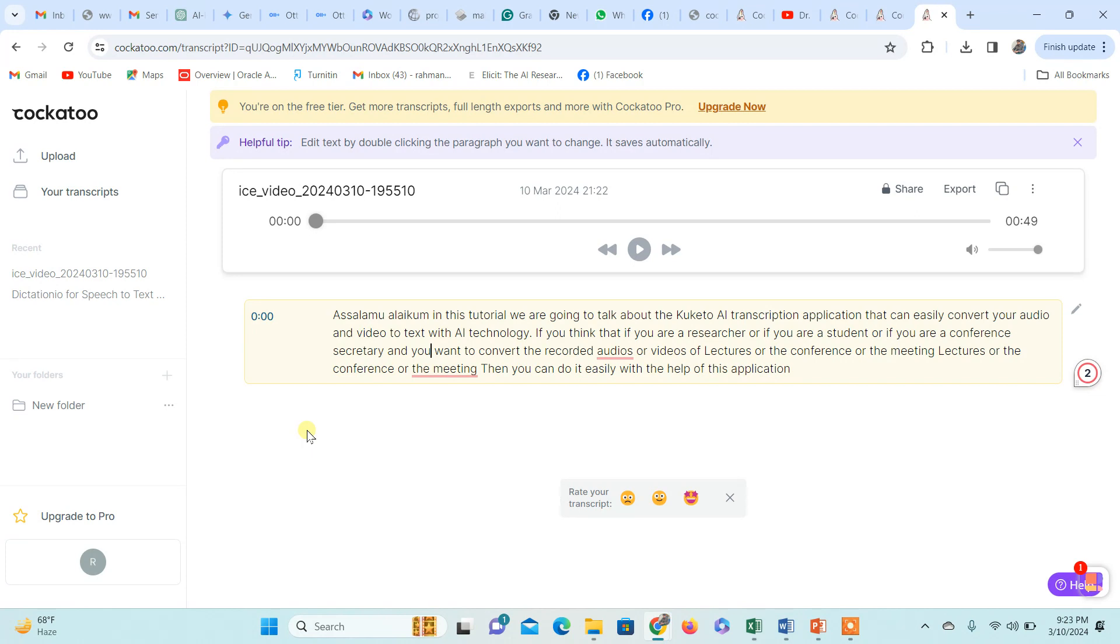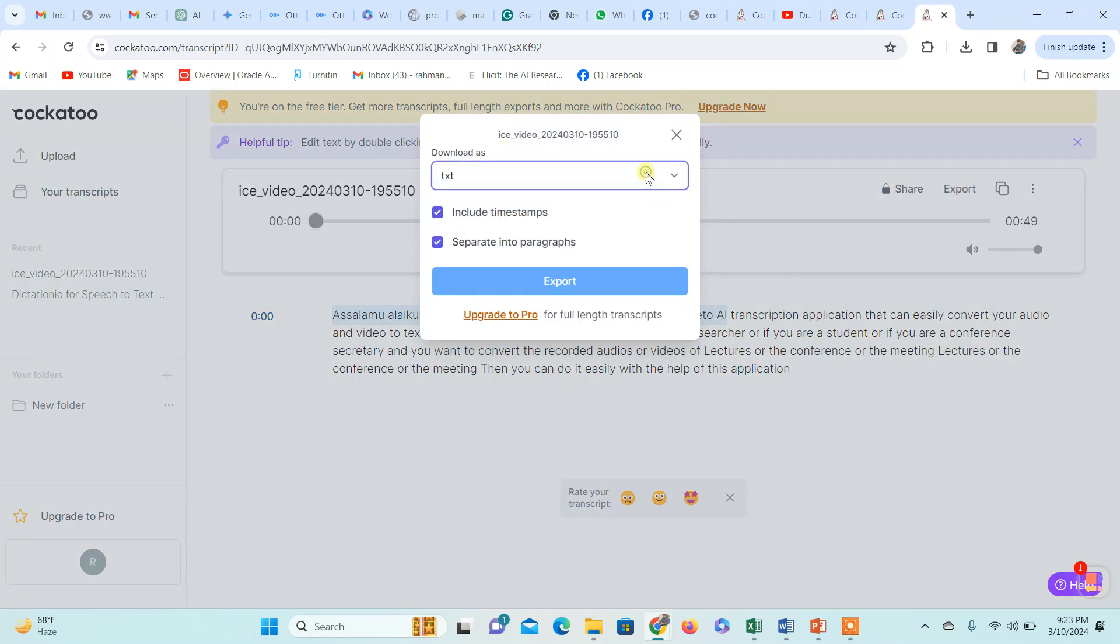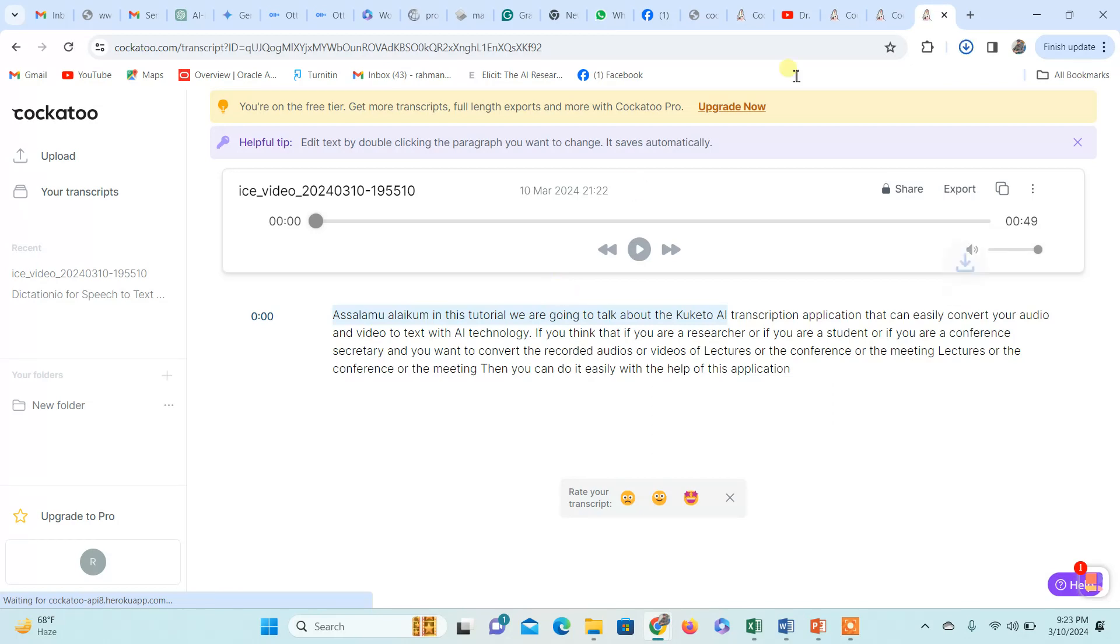You can export this text in different formats. In the free account, only text format is available. You can export it and then use it.